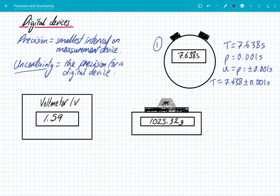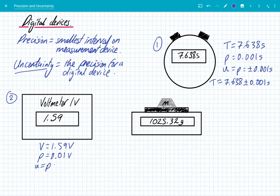Secondly, we have a voltmeter. The measurement reads 1.59 volts. It's a digital device and its precision is 0.01 of a volt, because that's the smallest interval the potential difference can go up in. Because it's digital, the uncertainty equals the precision, giving an uncertainty of ± 0.01 volt. So we should write the potential difference as 1.59 ± 0.01 volts.